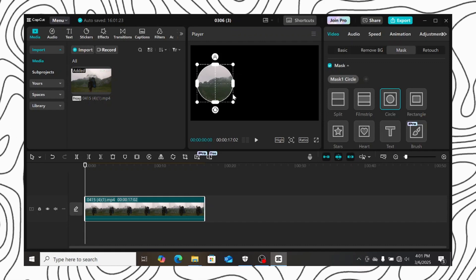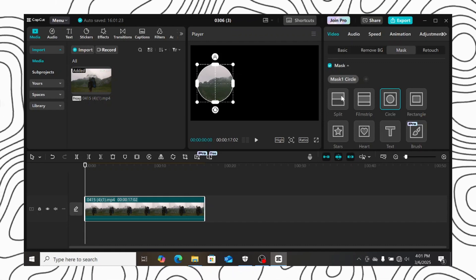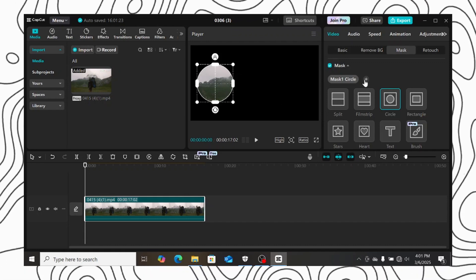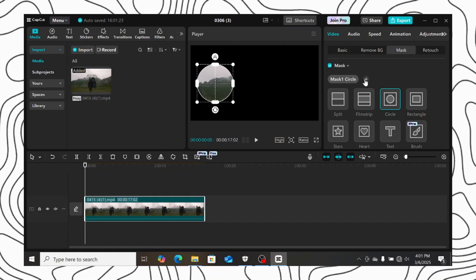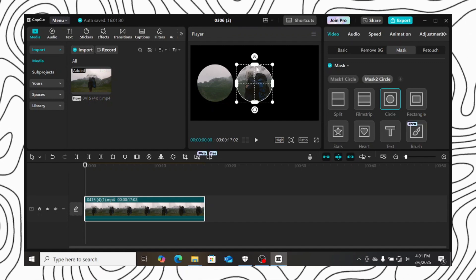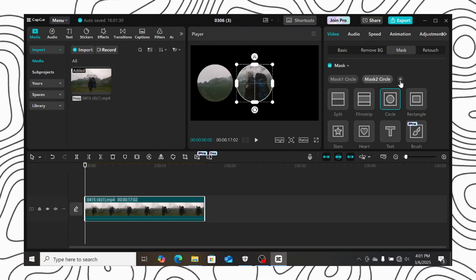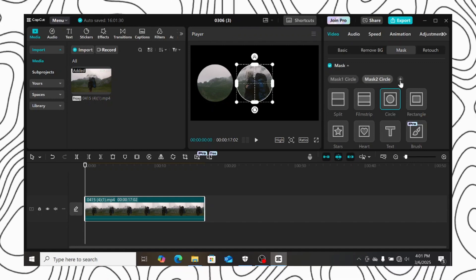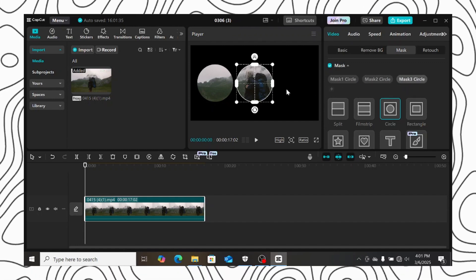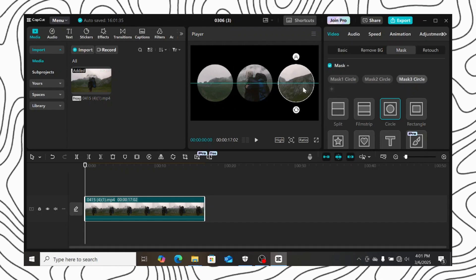If you want to add another mask, then come and click on this plus button here. As you can see another mask has been added, so you can add as many as you want. I will add another circle mask and move it to the right.